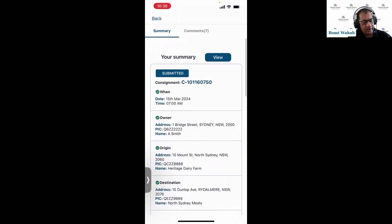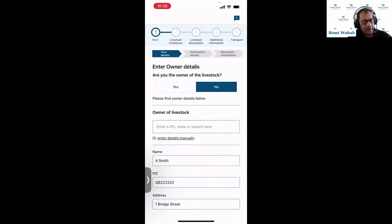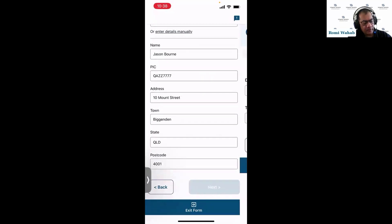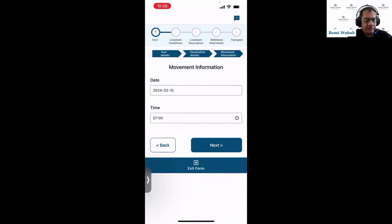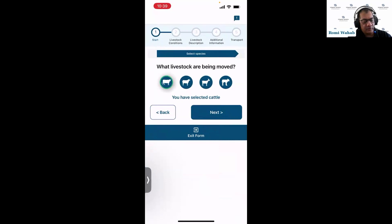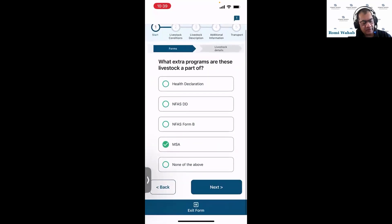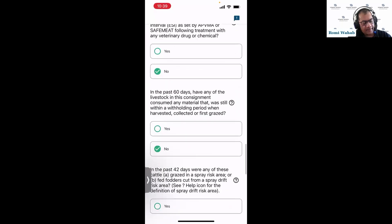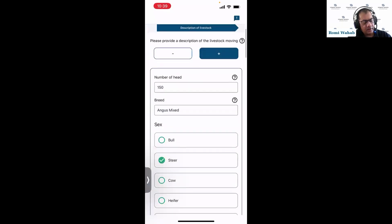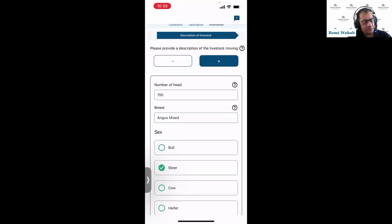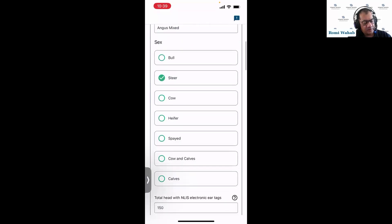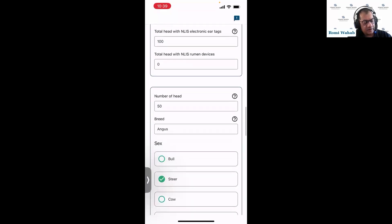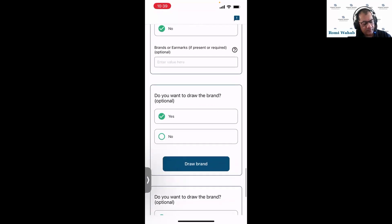If I want to review the consignment, tap on view and it allows me to step through the different pages. I'm not able to edit anything because I'm not the consignment creator, but I can review all the information provided. Tapping through next, all questions and attachments are there. In the livestock description: 150 Angus mixed, then 100 Santa steers, then 50 Angus steers — all that information is there.